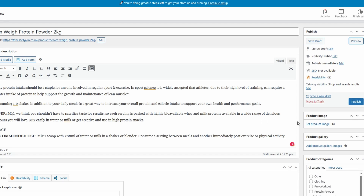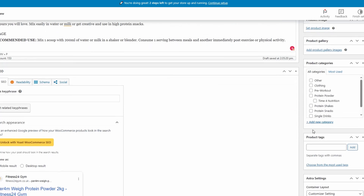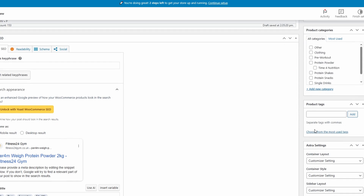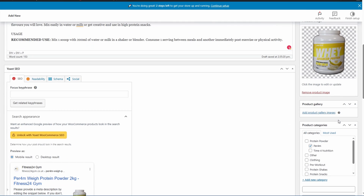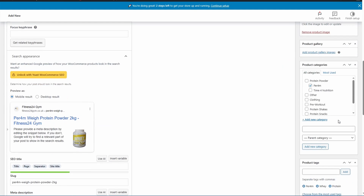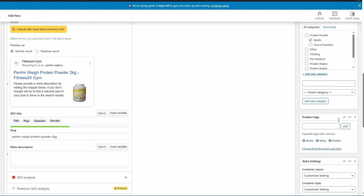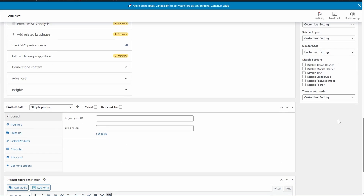Now I'm going to go ahead and add some product images, add the right categories and tags, and I'll be right back with you in just a minute. With our main product image added, our tags, and our categories, we can now move down to price.